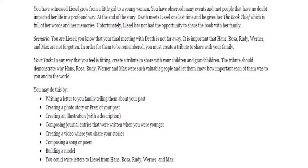In any way that you feel is fitting, create a tribute to share with your children and grandchildren. The tribute should demonstrate why Hans, Rosa, Rudy, Werner, and Max were such valuable people and let your family know how important each of them was to you and to the world. You may do this by writing a letter to your family telling them about your past, creating a photo story or Prezi of your past, creating an illustration with a description, composing journal entries that were written when you were younger, creating a video where you share your stories, composing a song or poem, building a model, or writing letters to Liesel from Hans, Rosa, Rudy, Werner, and Max.